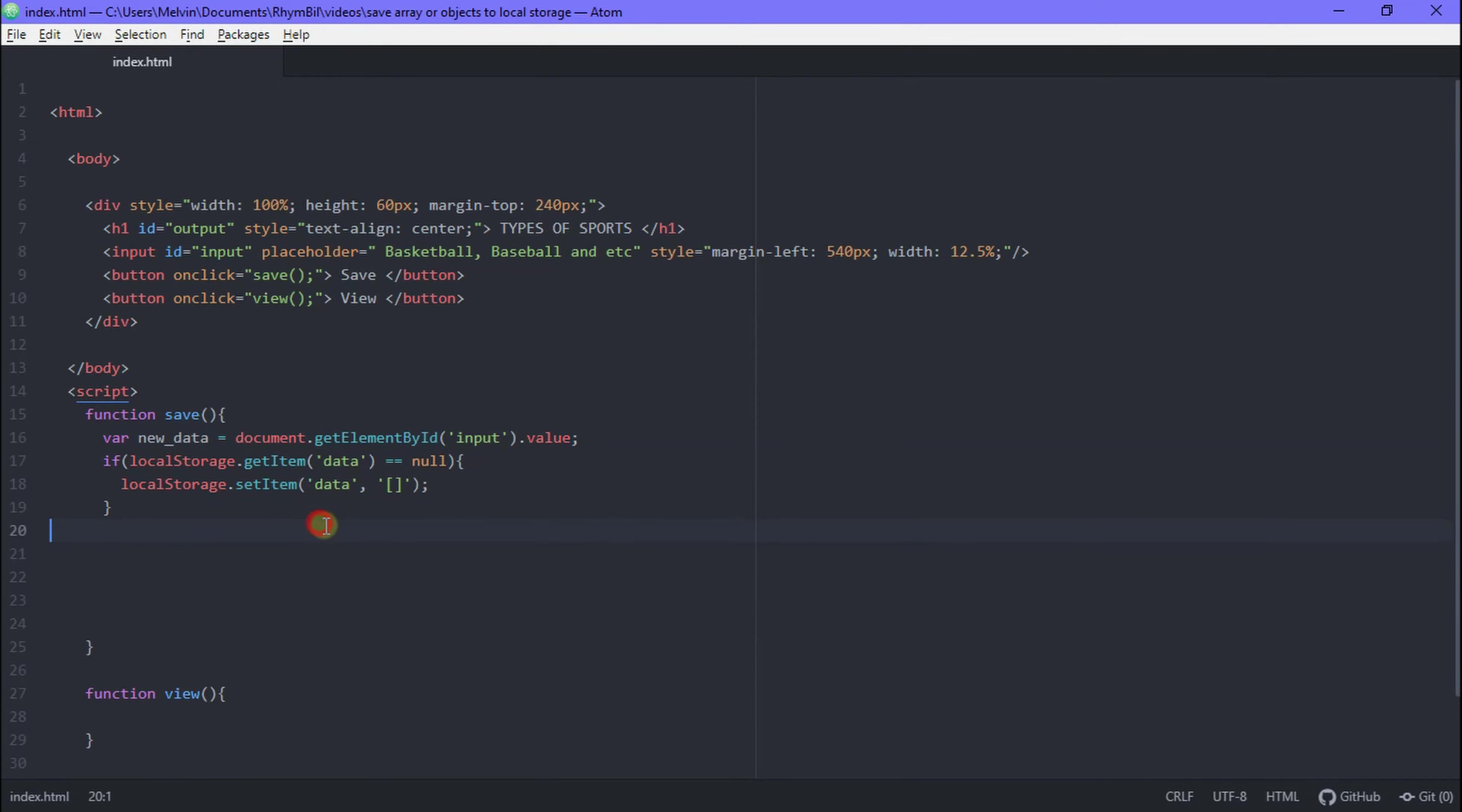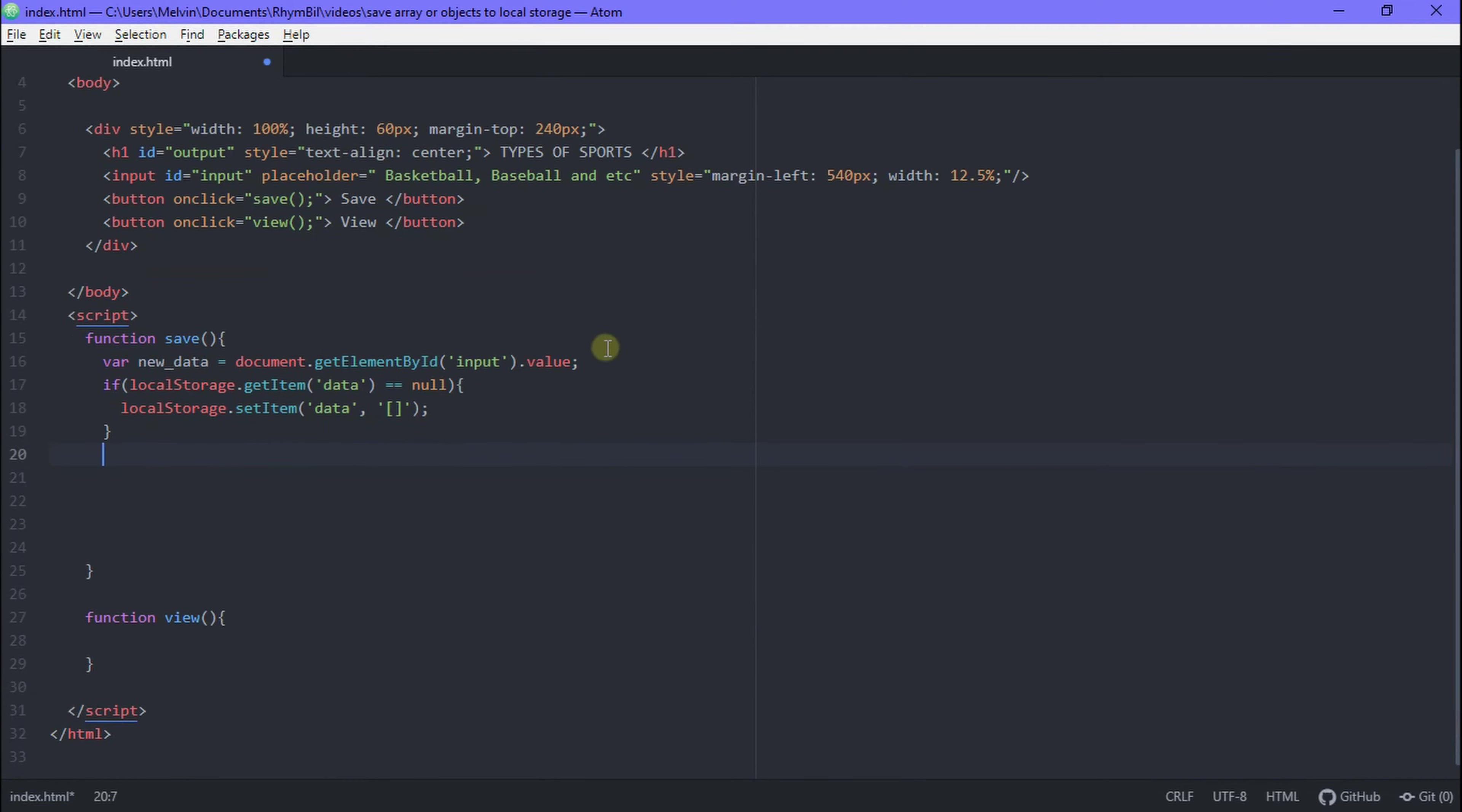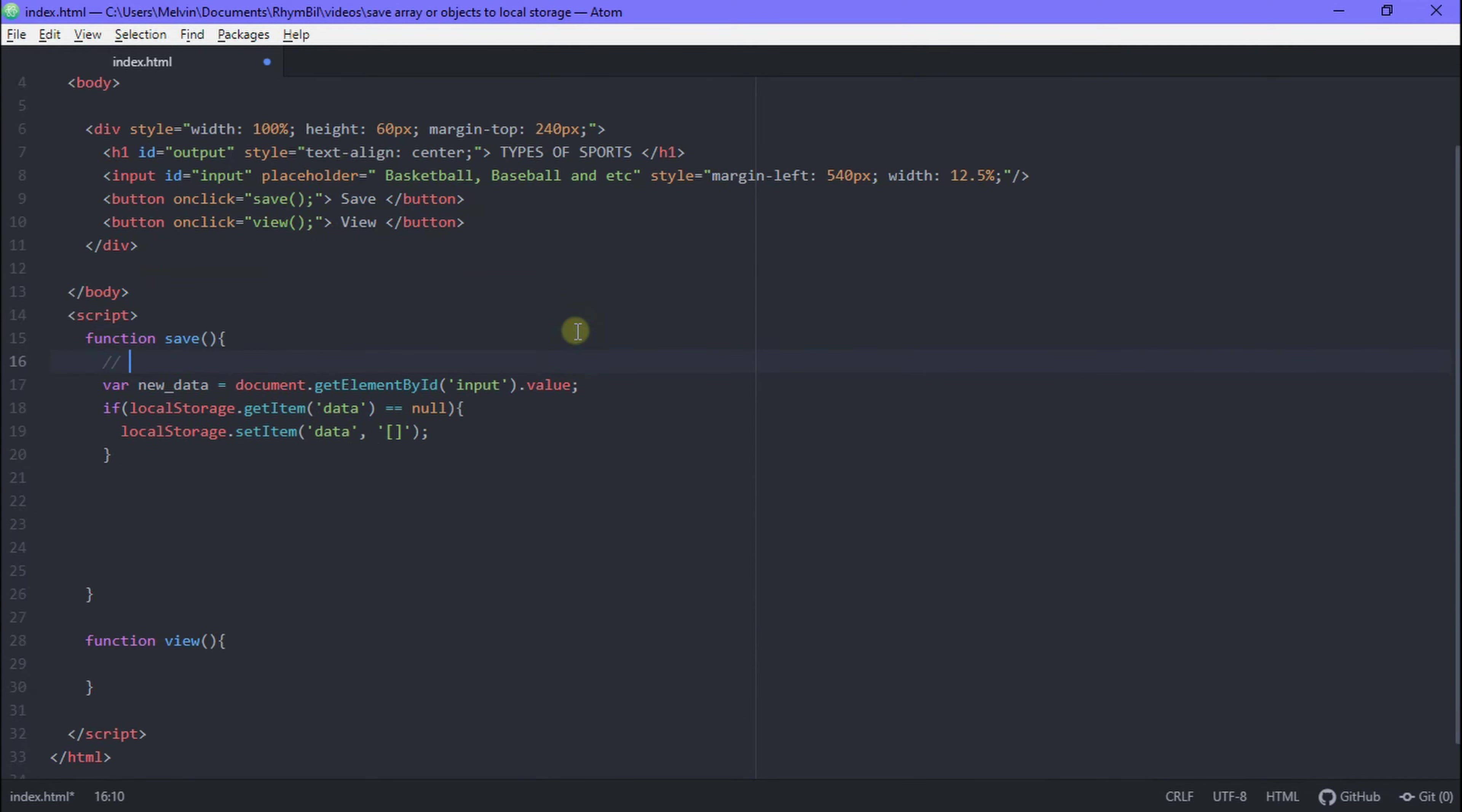Also it's always good practice to add comments to your code because when you're looking back on it you at least want to know what you were thinking at the moment.